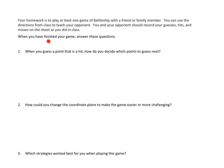When you finish your game, answer these questions. I'm not going to talk through these questions, but I do want to think through them just a little bit. Question number one: when you guess a point that is a hit, how do you decide which points to guess next?